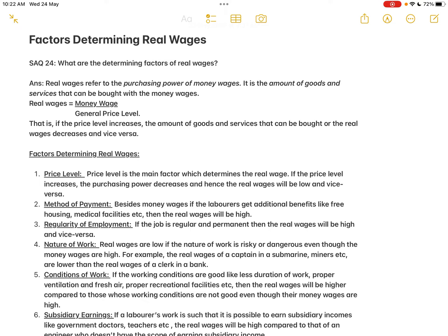Hello and welcome to one and all. In today's class we will move on to the next five mark question from the next unit, that is from the theory of distribution. In that, the most important question which is very frequently asked is the factors determining real wages. SAQ 24: What are the determining factors of real wages?